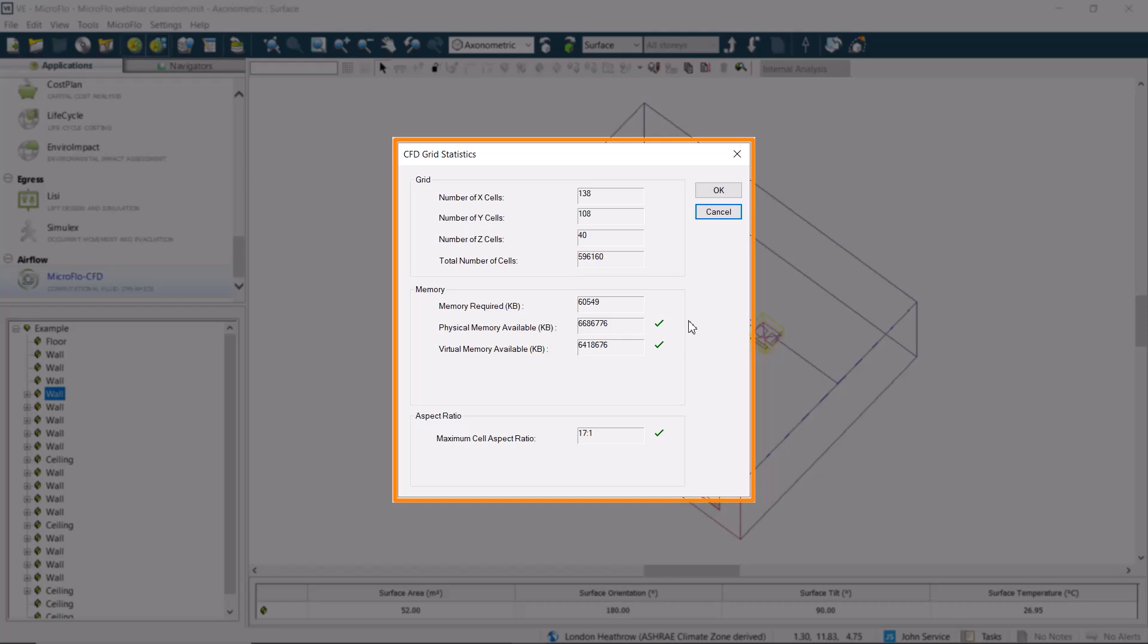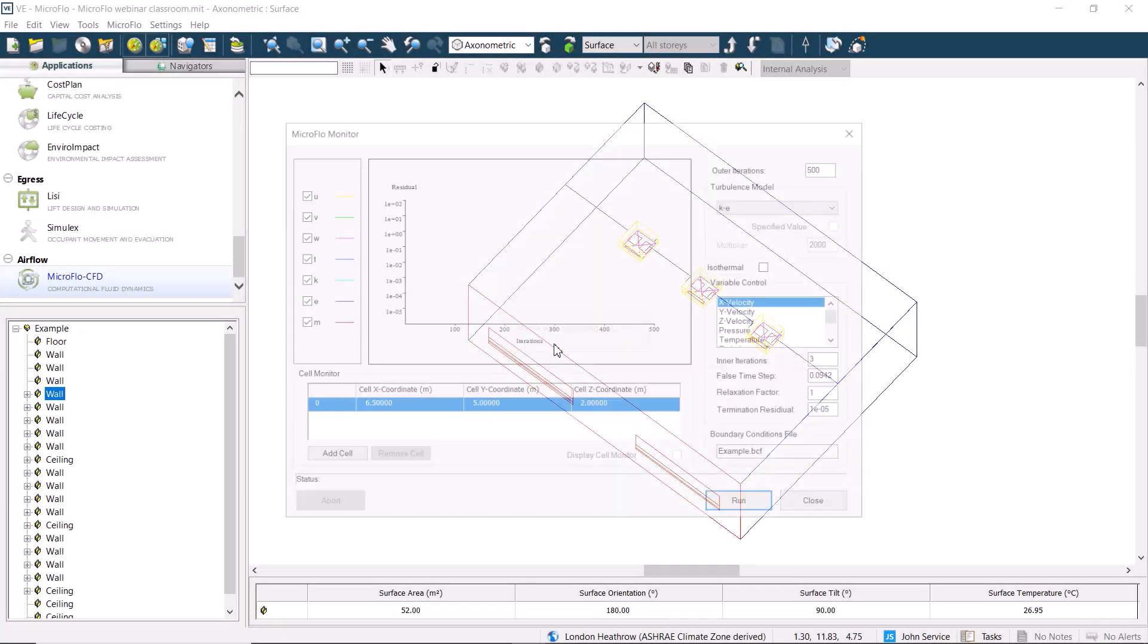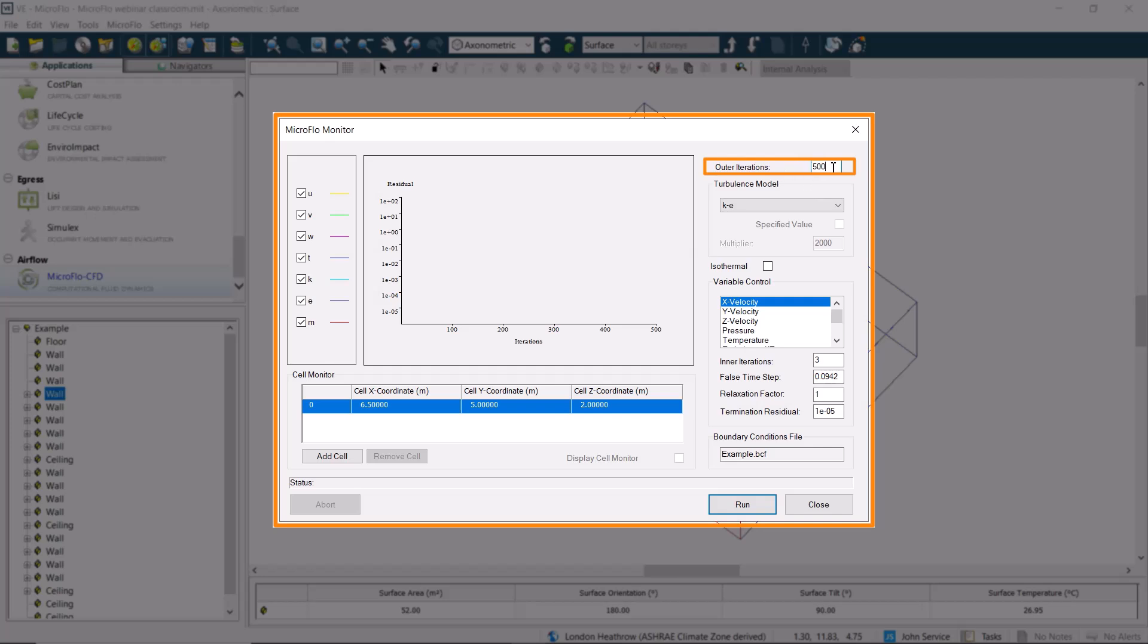We click on OK, and the grid will be generated, and then the microflow monitor will open. We can see the number of iterations. This model is starting at 500, but it varies by model. We'll keep the current selection for the turbulence model and the variables.